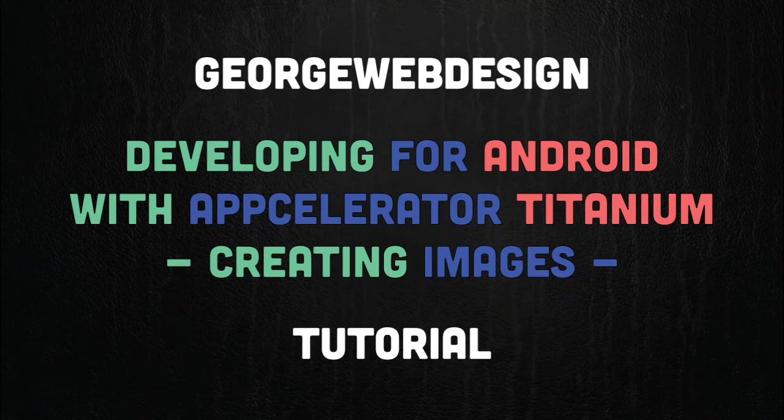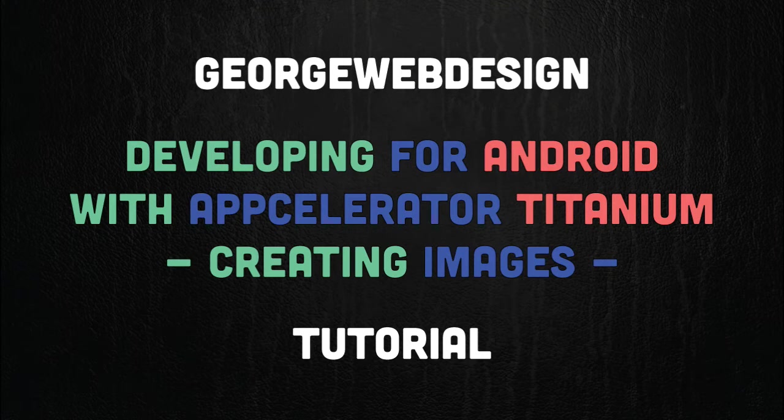Right, so this is just another quick Android video. What I'm going to go through is the image resolutions.